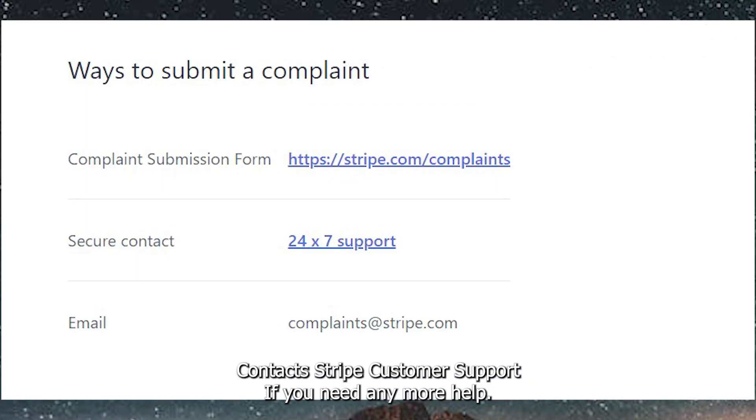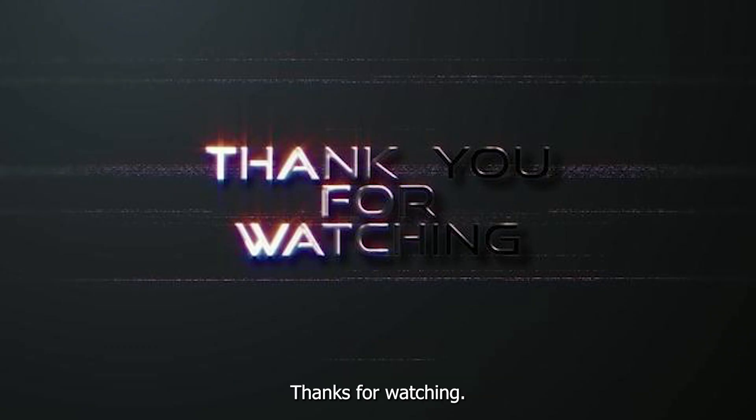Contact Stripe Customer Support if you need any more help. Thanks for watching.